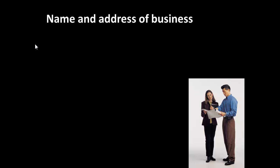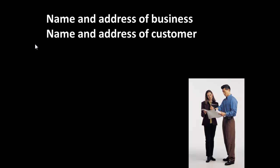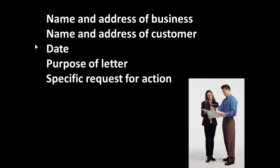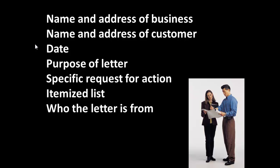So, we've got the name and address of a business, name and address of a customer, dates, the purpose of the letter. All these things, remember, are important for our documentation. A specific request for action, an itemized list, and who the letter is from. Don't forget, we should sign all letters we send out.